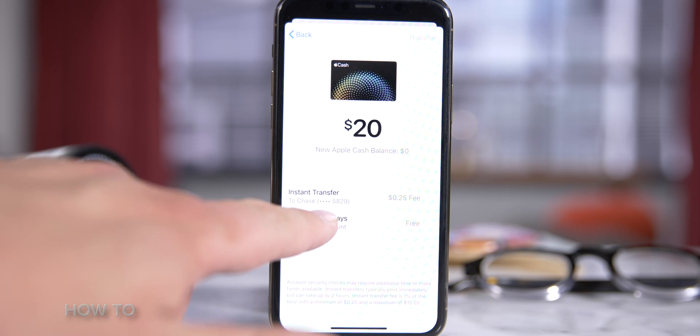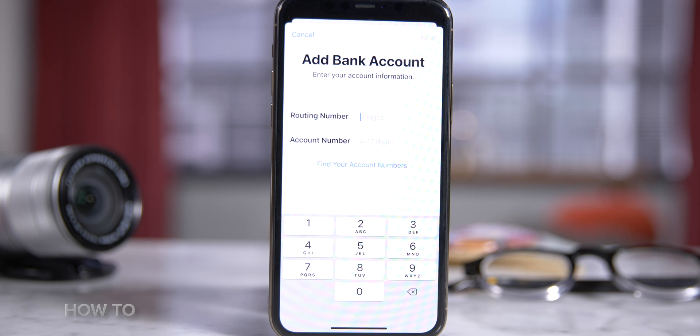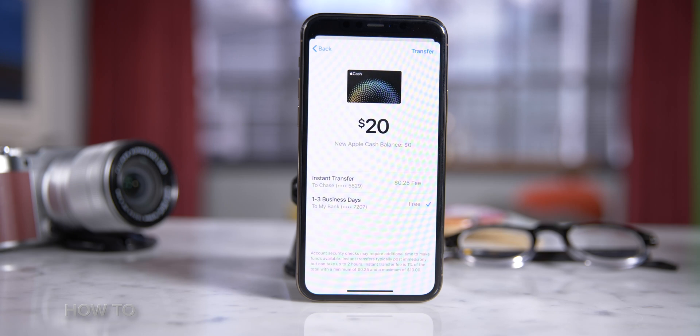If you don't have a bank account already set up, follow the instructions on screen to add one. Next, you'll need to confirm with Face ID, Touch ID, or your passcode. Then comes the worst part — waiting for your money to transfer.